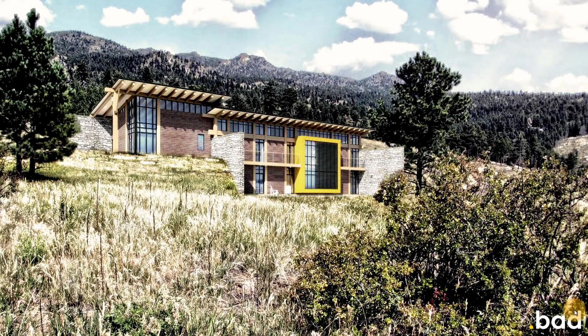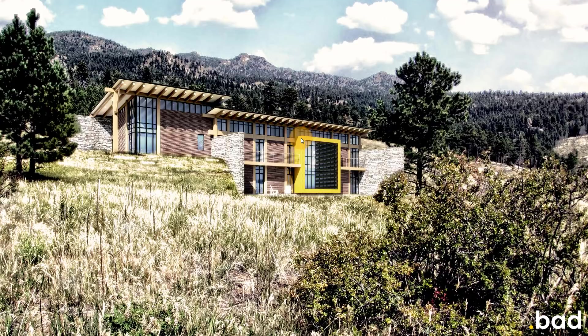Hey everyone, Jeff here from therevitkid.com. Today I'm going to talk about a specific detail in a residential project that I created.